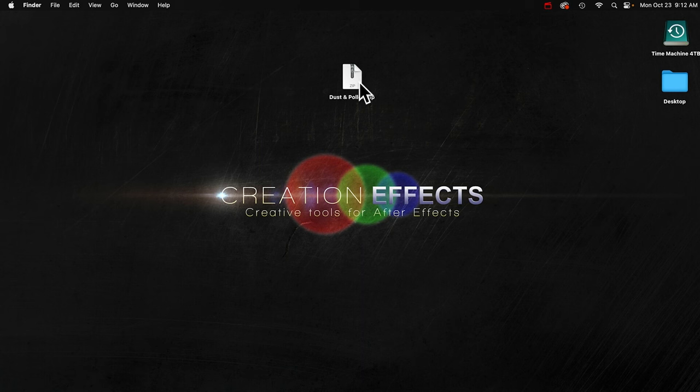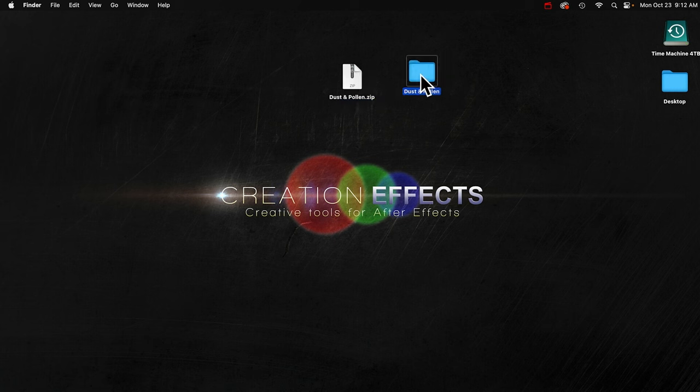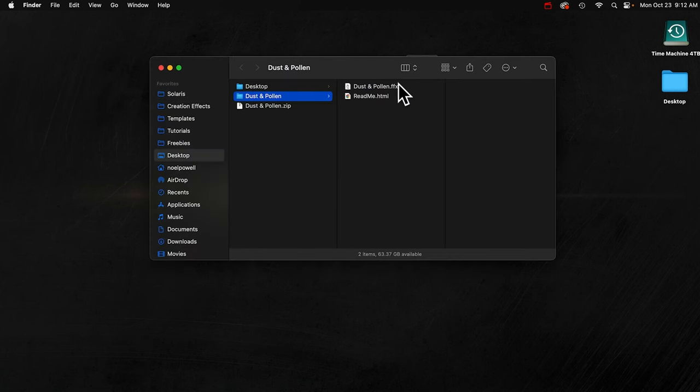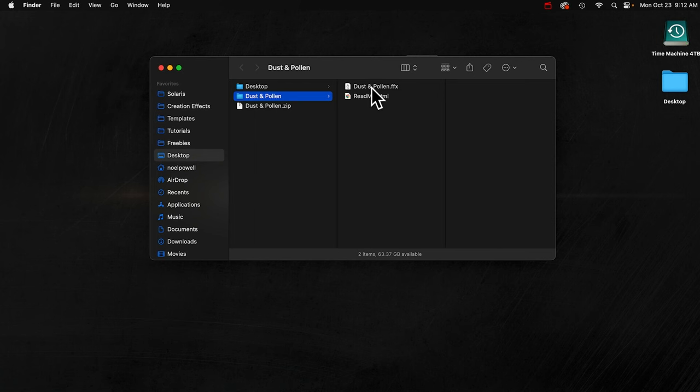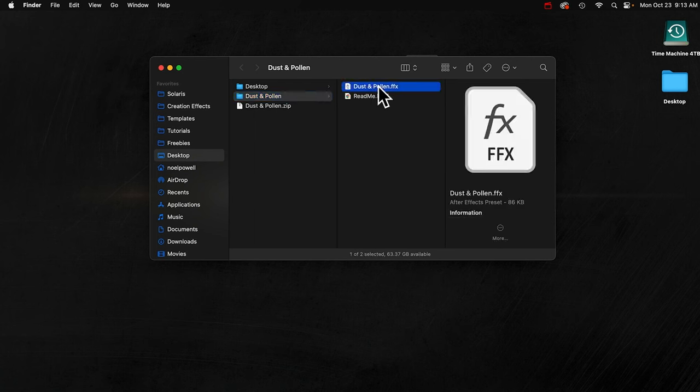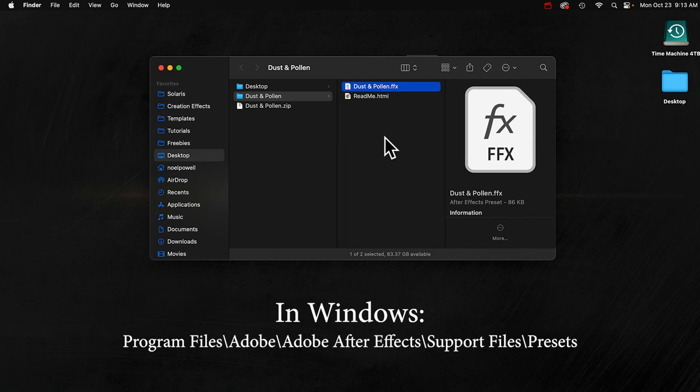All right, so here's my zip file downloaded from creationeffects.com. I'll open that up. And then in the folder, you'll see this .ffx file. To install this, you just need to drop it into the right folder. I'm going to copy the file. If you're on a Windows machine, I'll put up the location on the hard drive where this is supposed to go.